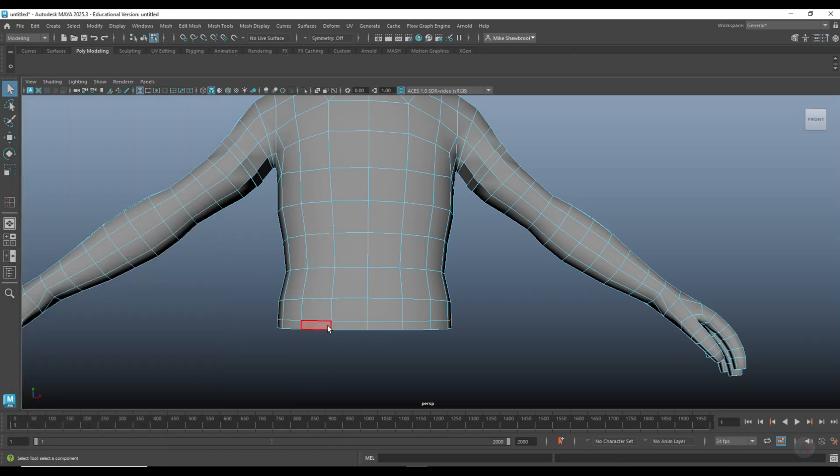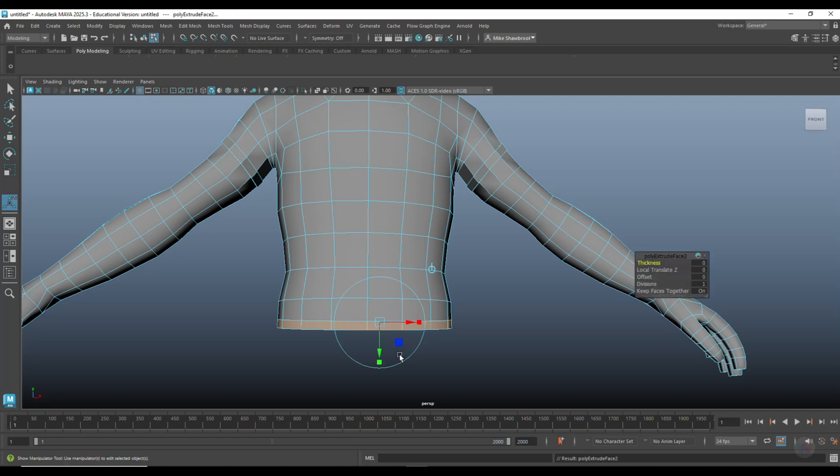Right click, go to face. Click, shift, double click. Extrude, 0.2.